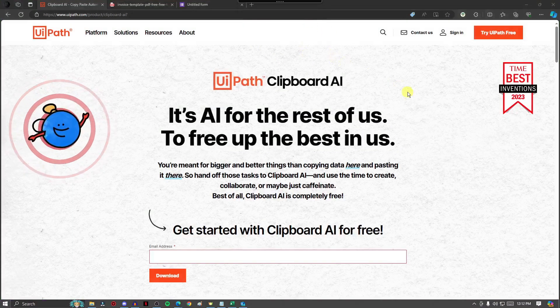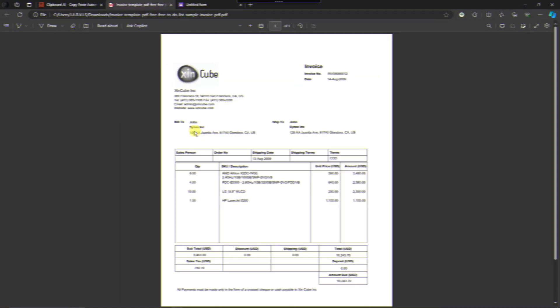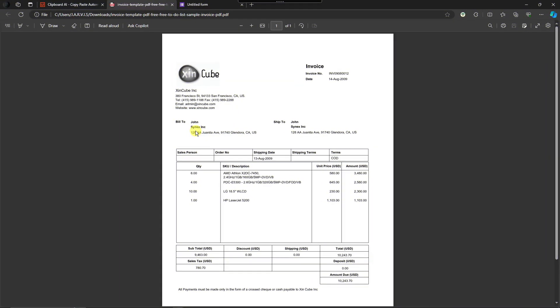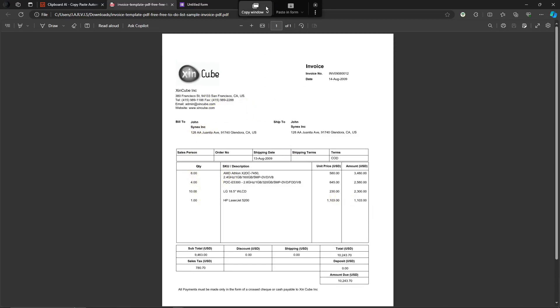So let's try using the power of this AI right now. Let's use this sample invoice PDF I got from the internet. And by the way guys, usually we copy like so. You just highlight everything and so on and so forth, right?